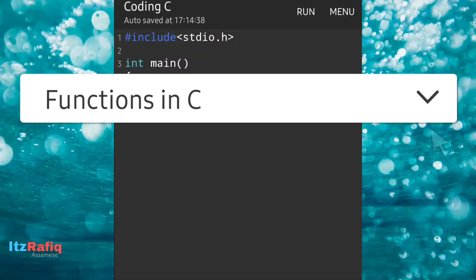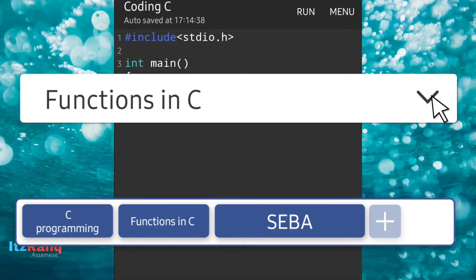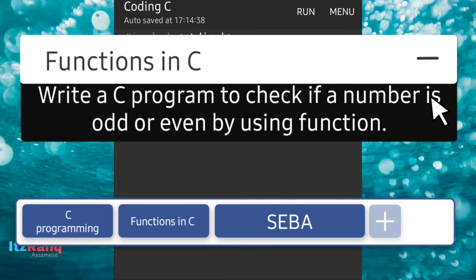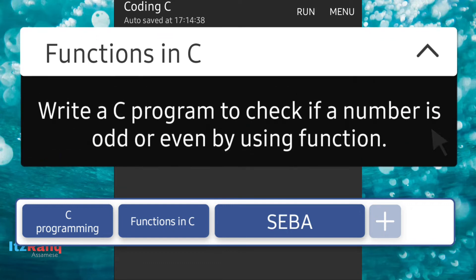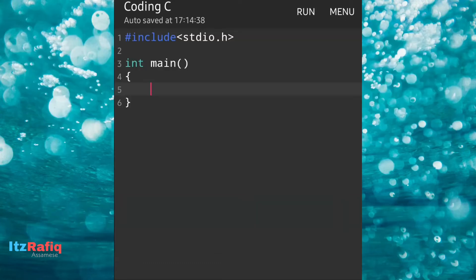Welcome to itsRafik. In this video I am going to do some programs using functions. Our first program is to check a number whether it is odd or even by using a function.